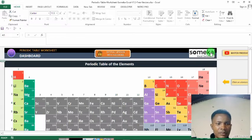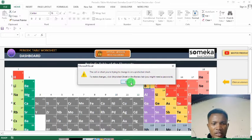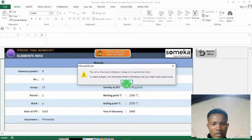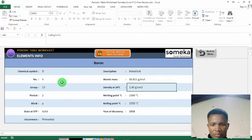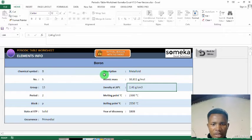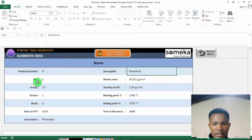So we can go back to another one. I'll show you group 13. So this is group 13. Chemical symbol is B. Description is metalloid. Atomic number five.